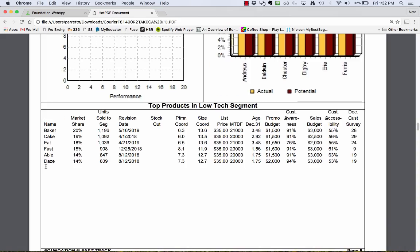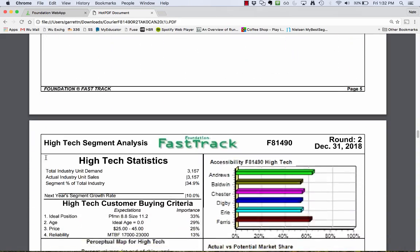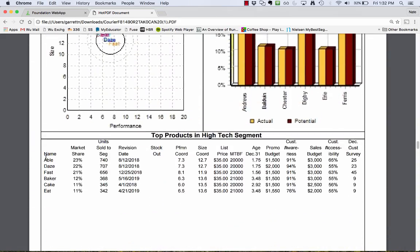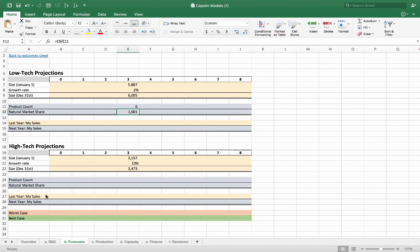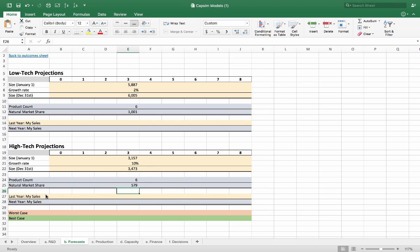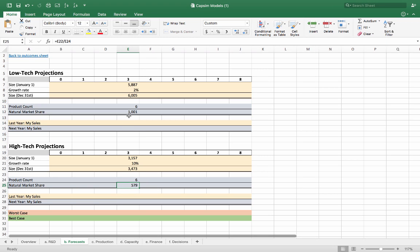Let's look at the high-tech projections as well. In the high-tech market, we have again 6 products. So we're going to type in 6 here and use the same format. If the products are all equal, high-tech will sell about 600,000 units. If they're all equal, low-tech will sell a million. Now the problem is that they're not all equal.